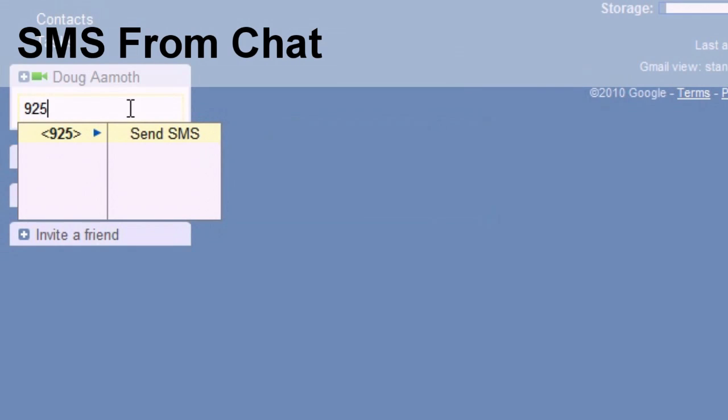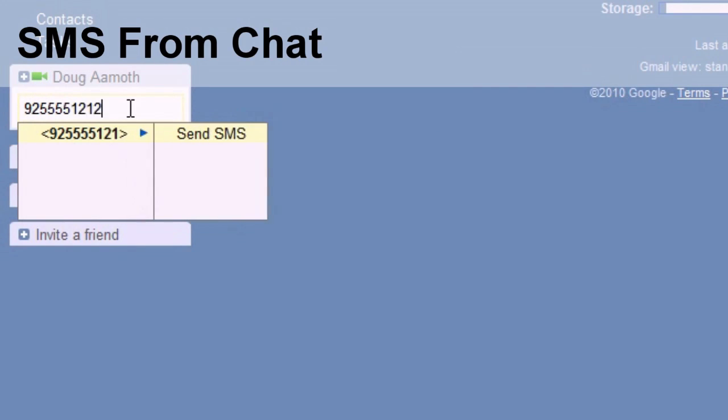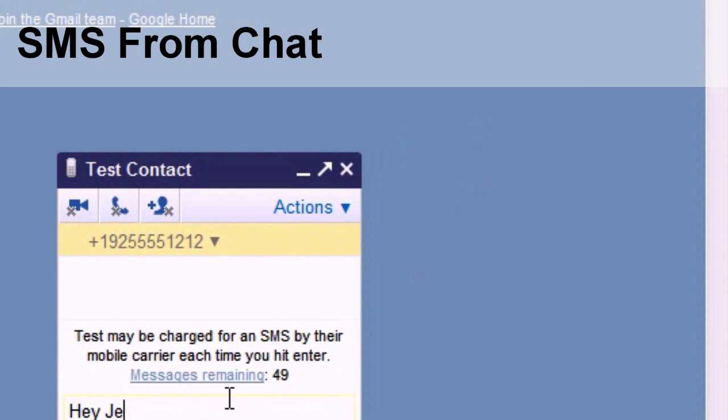SMS from chat. Use Google's built-in chat feature to send text messages to other phones. Just enter the phone number, then enter the message to the caller, and they'll get a text message.